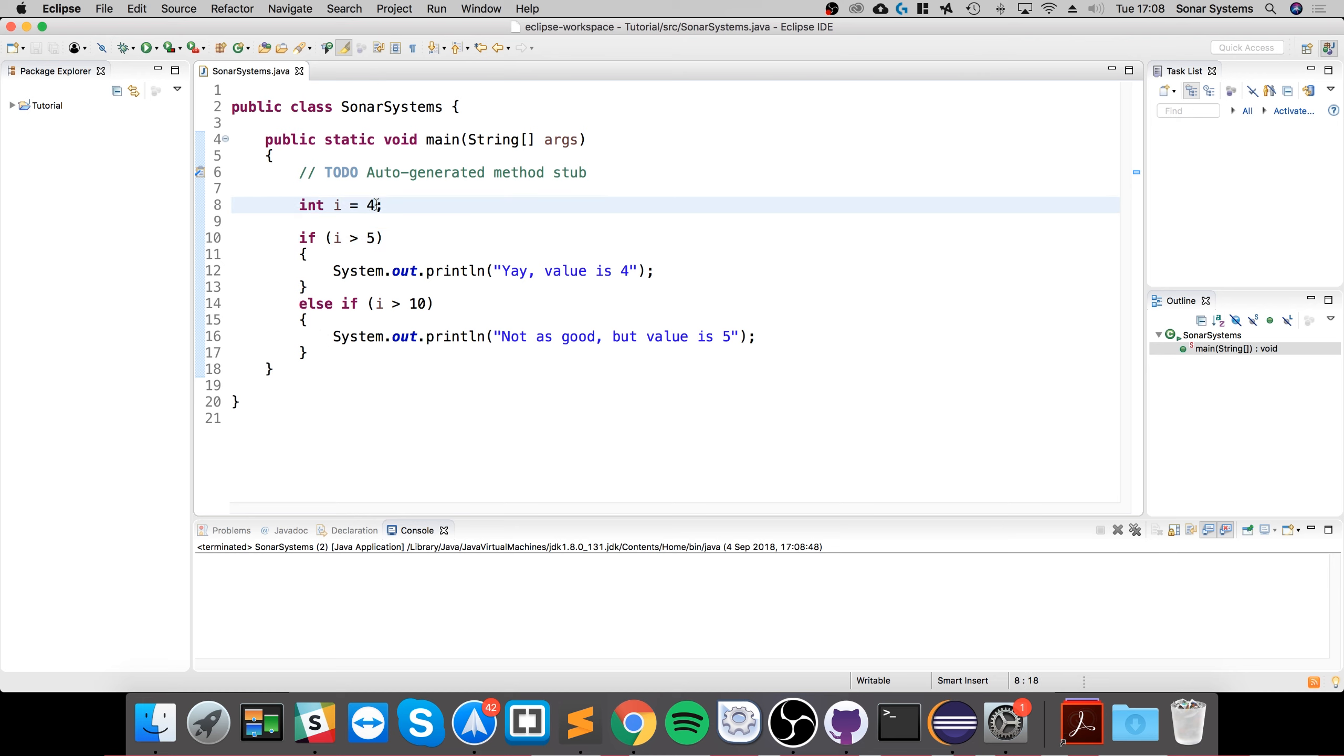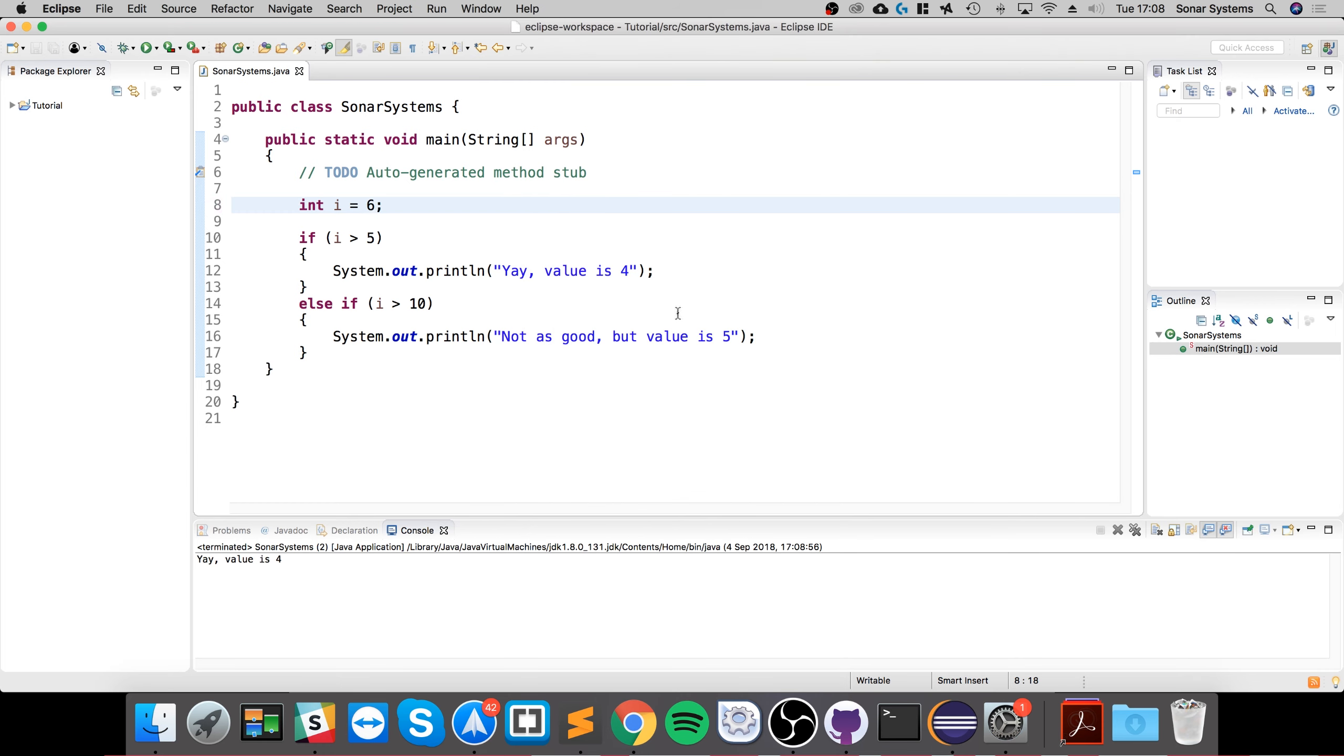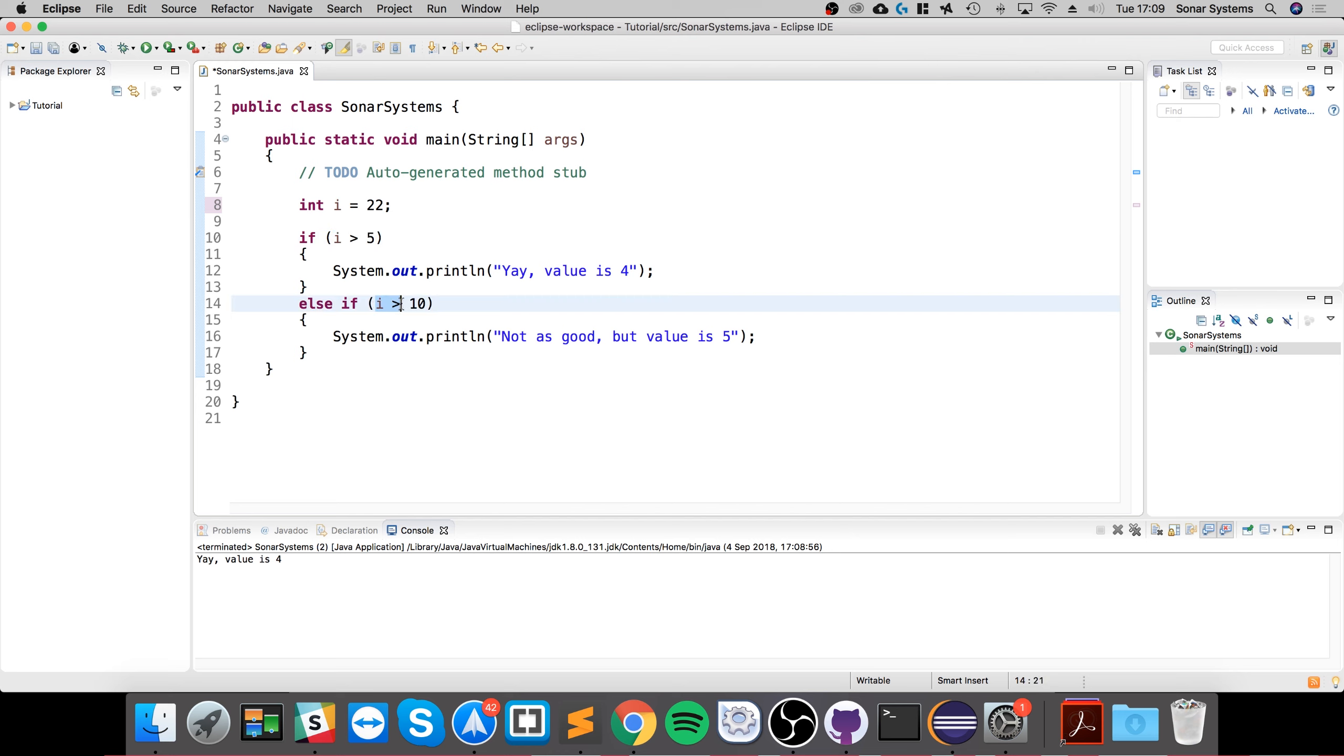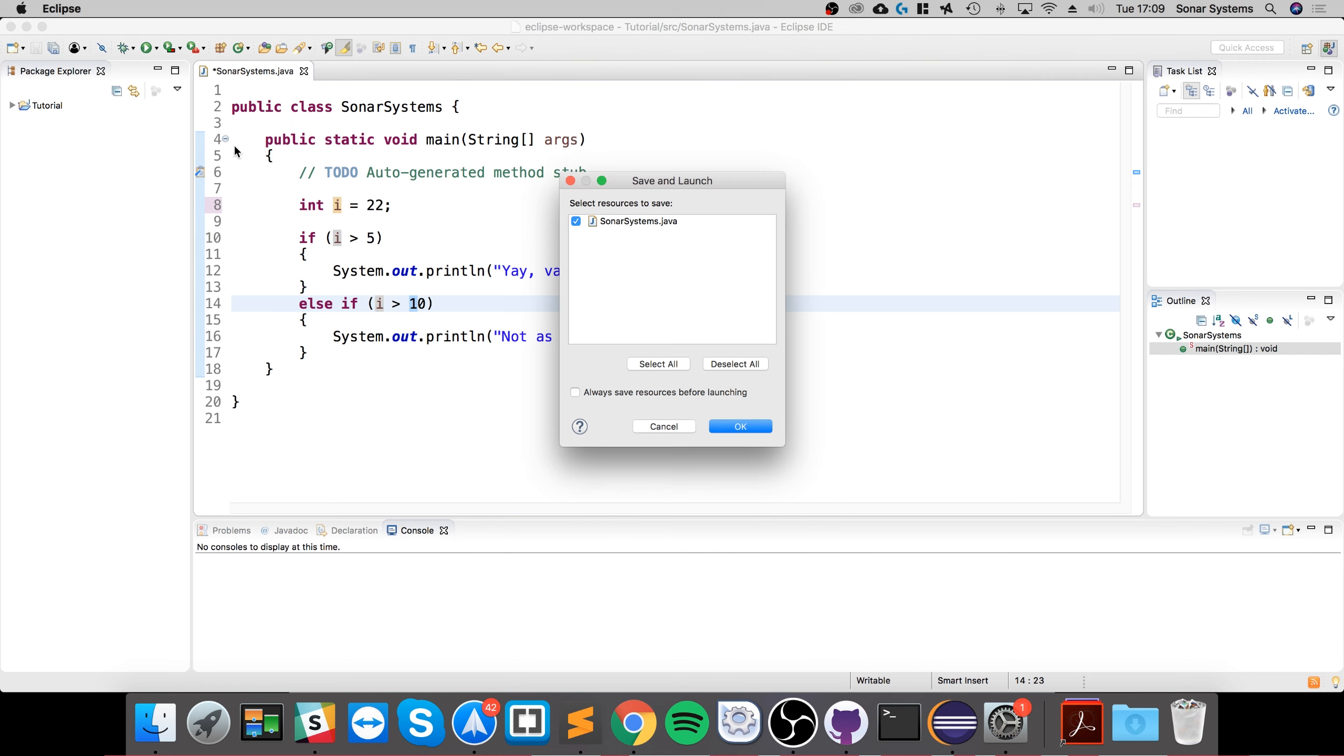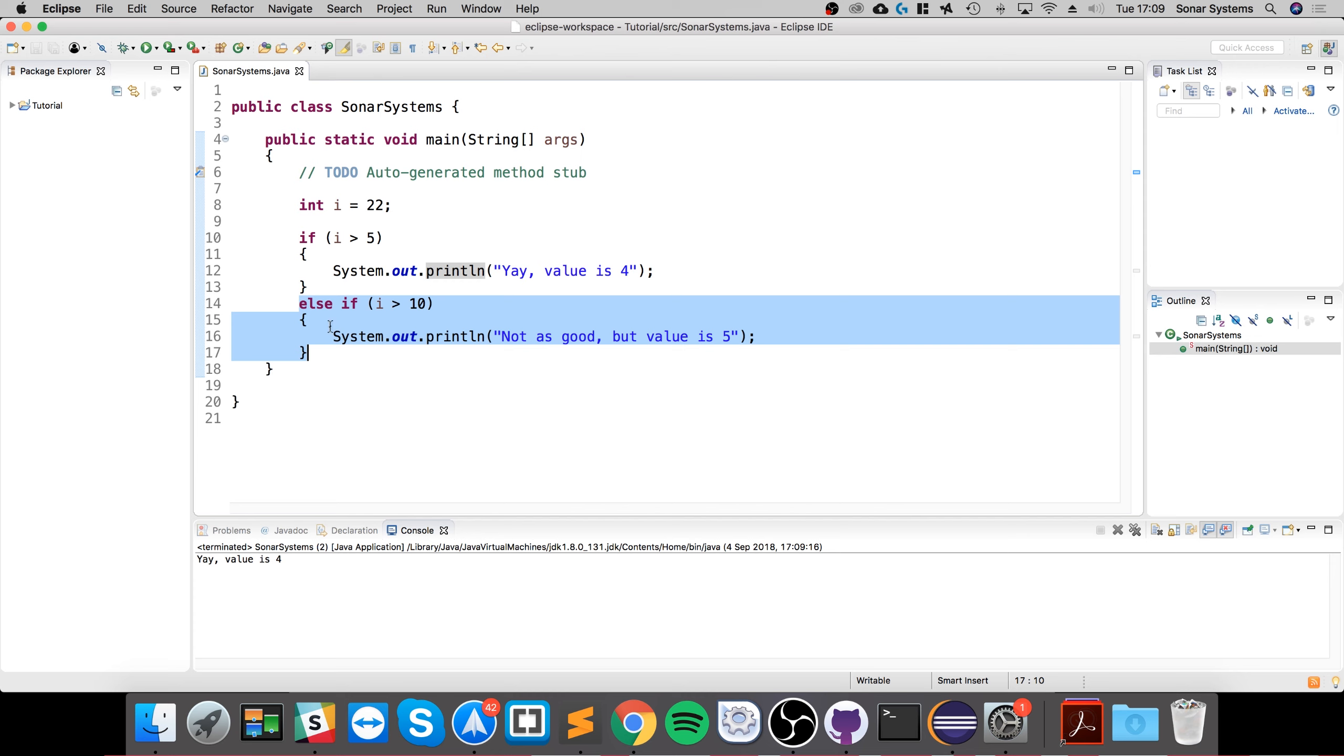If i is greater than five, which it is, it prints this out. You might think if you set this to 22, which technically makes both conditions true since 22 is greater than five and 22 is greater than 10, it should print out both lines. But it only prints out the first one because if you do else, this will only get checked if the previous statement is false.